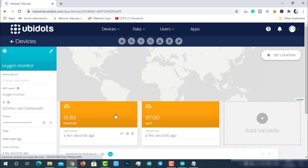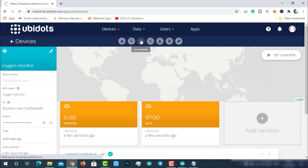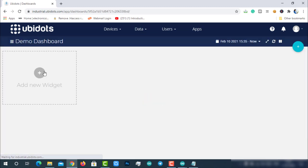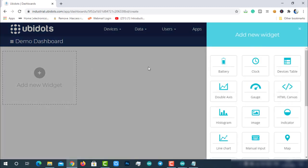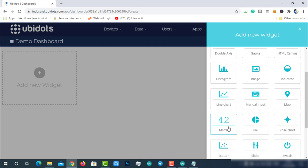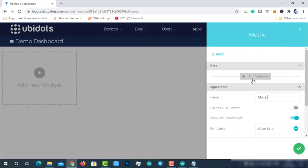Currently, we are receiving and storing data on Ubidots. Now let's visualize the same data. For that, choose dashboard from the data dropdown menu. Click on add new widget. You will be prompted with a bunch of data visualization options. Choose one among them.